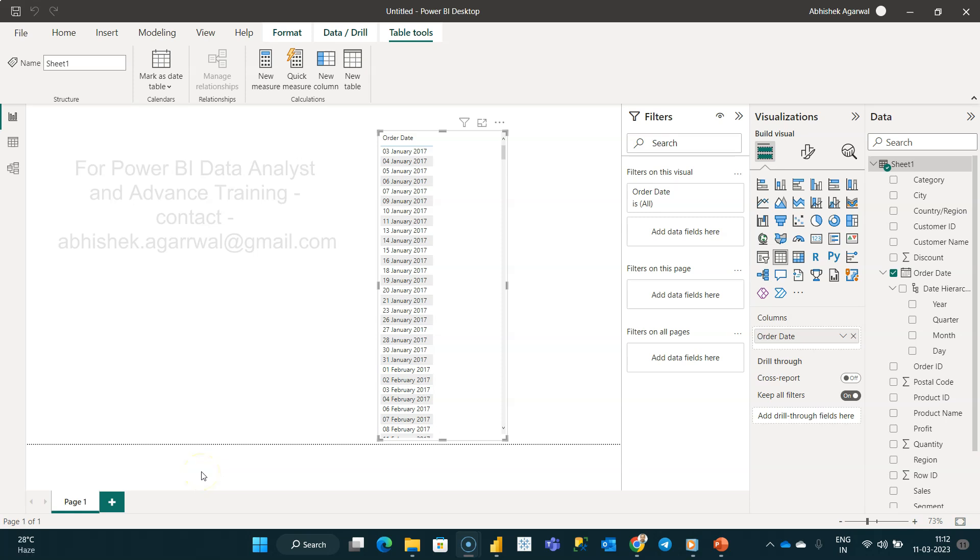Hello and welcome to the new Power BI tutorial video. In this tutorial, I want to show you a quick hack that helps you change the date formatting to whatever format you want.